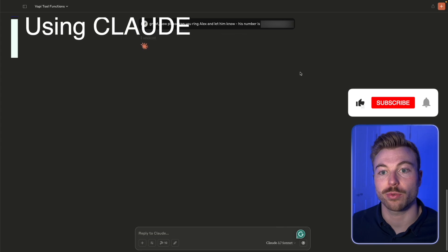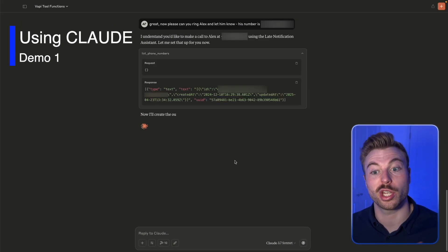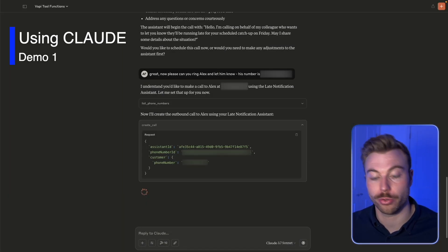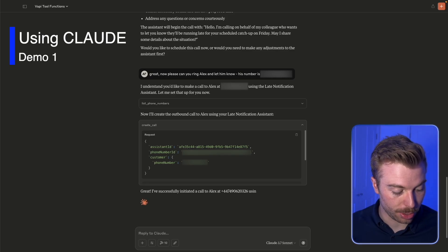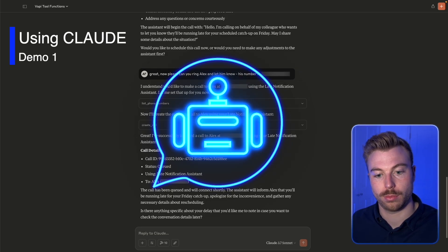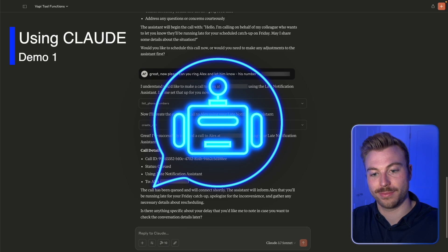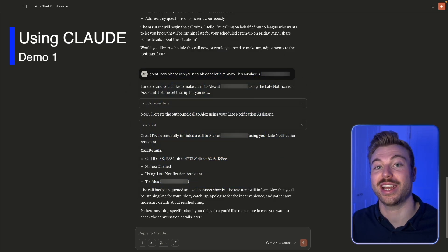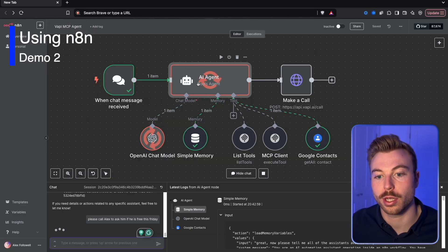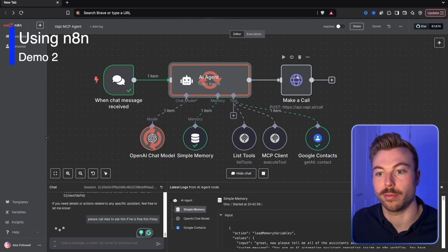Here's a quick preview of what we'll be building. We sign off the request with a phone number, it understands the phone numbers already stored in Vapi, and uses a new phone agent to complete the action. You can see the call coming through — the agent says: 'Hello, I'm calling on behalf of my colleague who wants to let you know they'll be running late for your scheduled catch-up on Friday. May I share some details about the situation?' It finds our contact and makes the request using the AI agent.